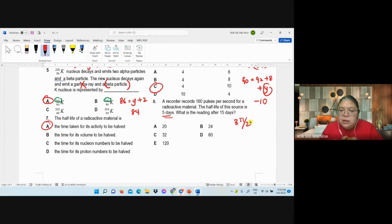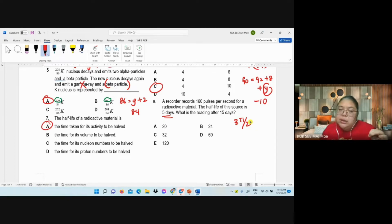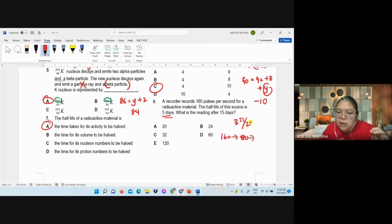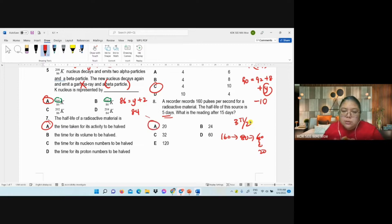For every half-life the activity halves. The recorder reads 160 per second for the radioactive material. Going back 3 half-lives from 20: 20 → 40 → 80 → 160. So 15 days is 3 half-lives: 160 → 80 → 40 → 20. The answer is 20. Confirmed: 15 days, 3 half-lives, 160 becomes 80, then 40, then 20. Answer is A.